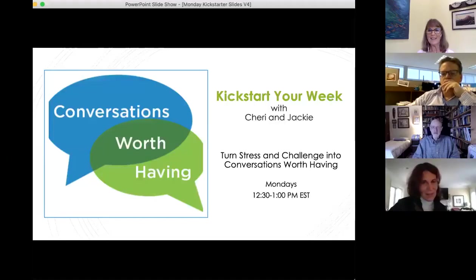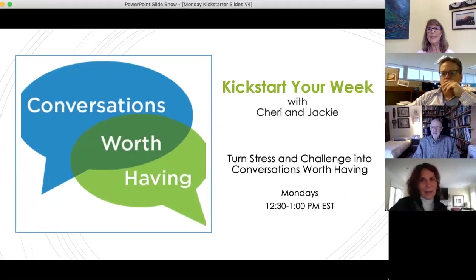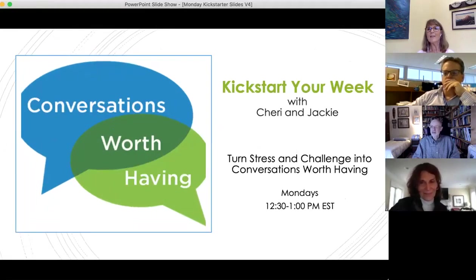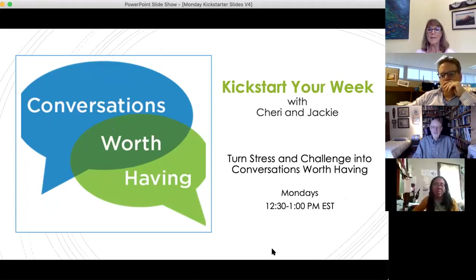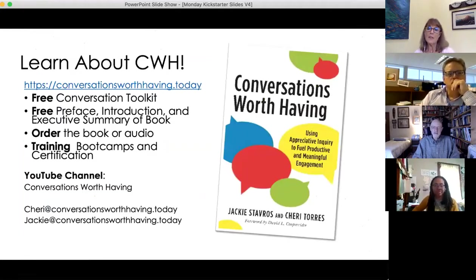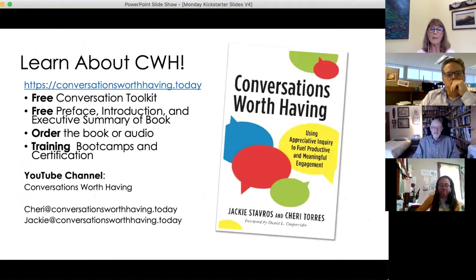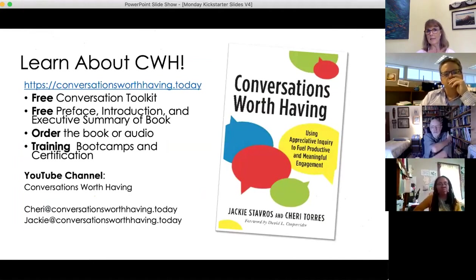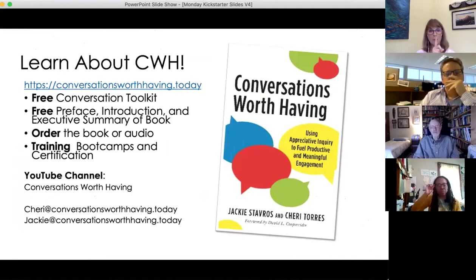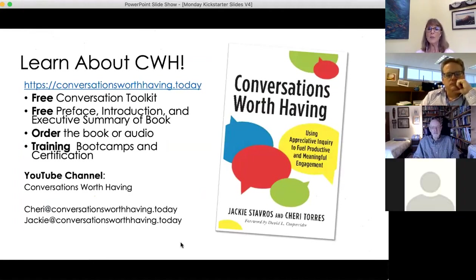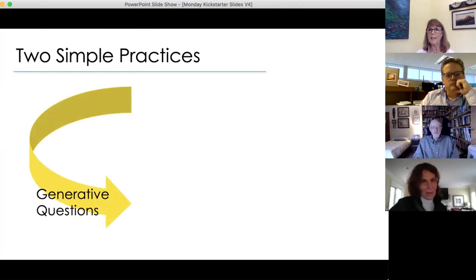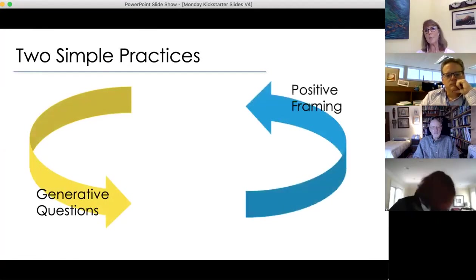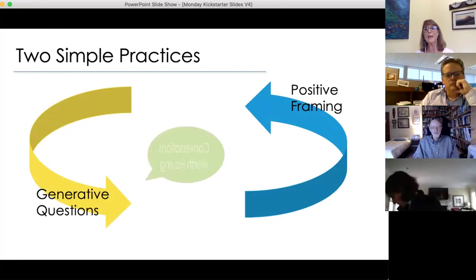Alright, you all can see my screen. Great. So this is just a quick 30-minute practice for conversations worth having. It's based on the two practices that are in our book, and if you haven't read the book you can get the conversation toolkit on our website which has a summary of everything in the book.